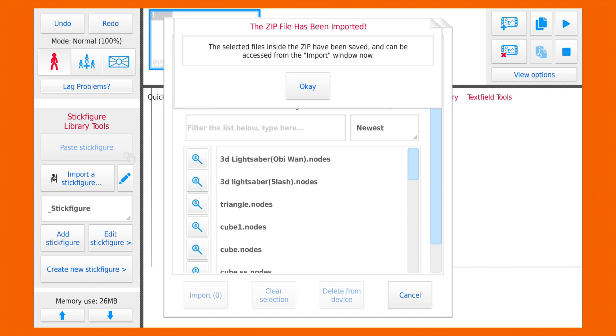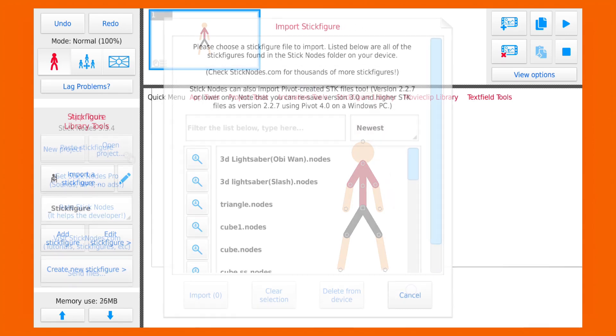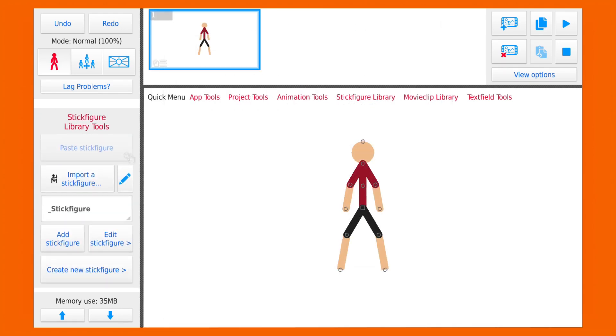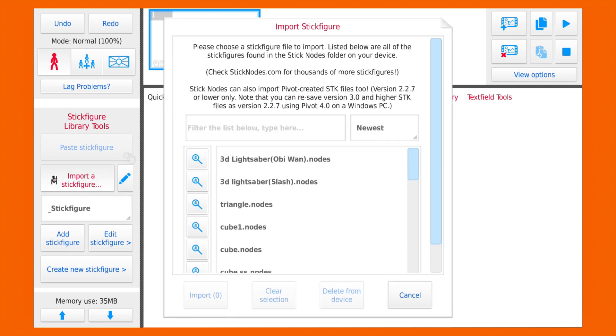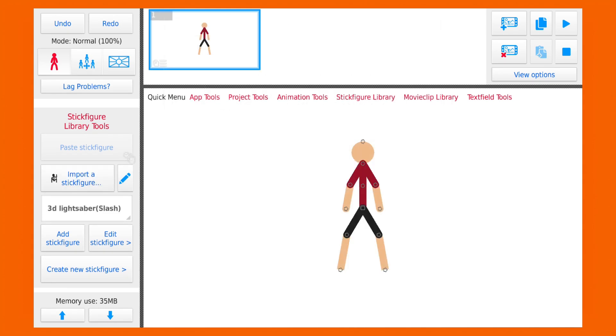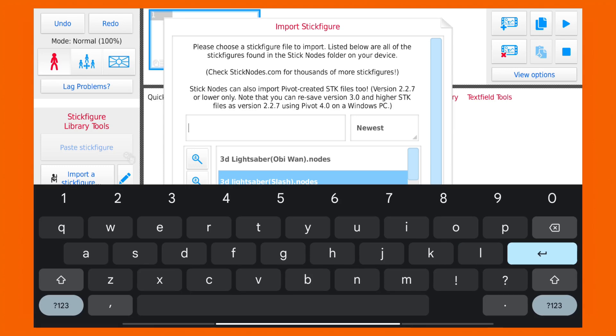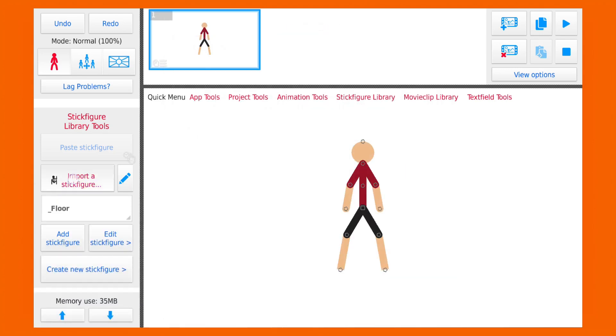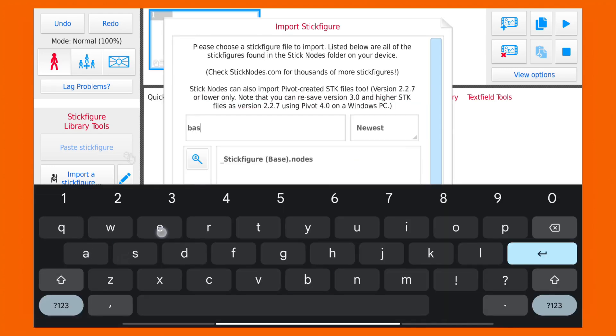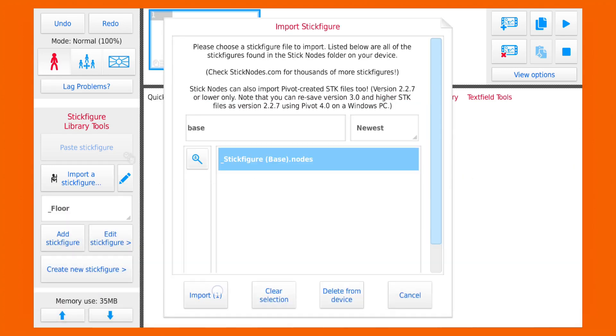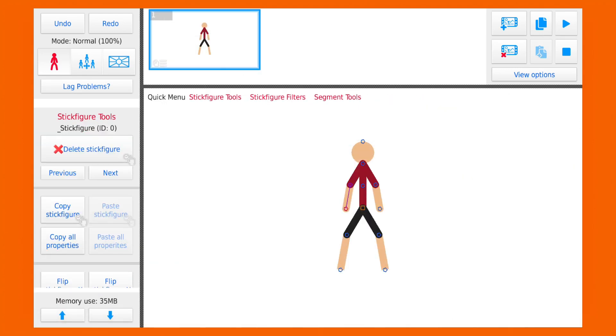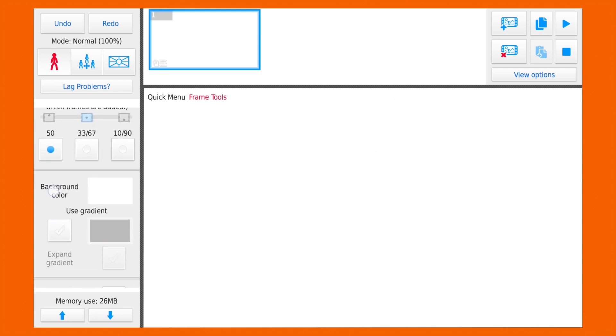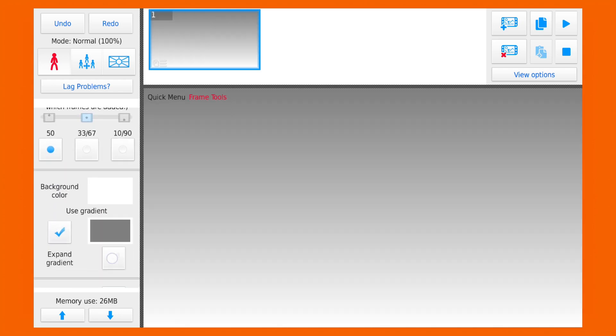It will open a prompt to save your files. Select your files and press save button, and now they are saved in the Stick Notes library. Let's add some stick figures to our new project. I will add a floor and a stickman and the sword that we have just downloaded.